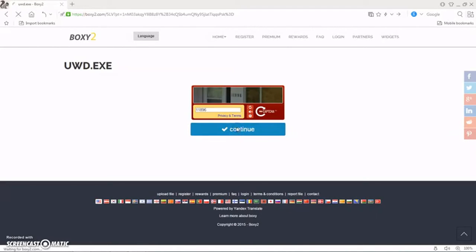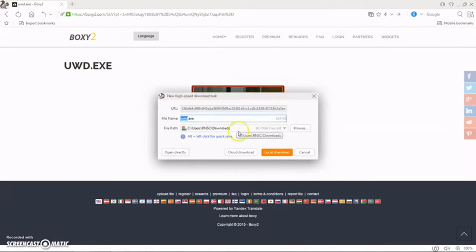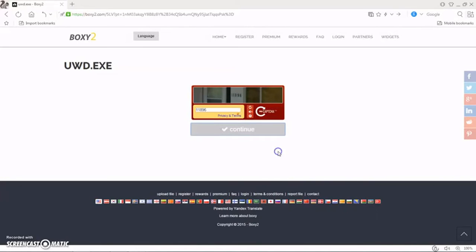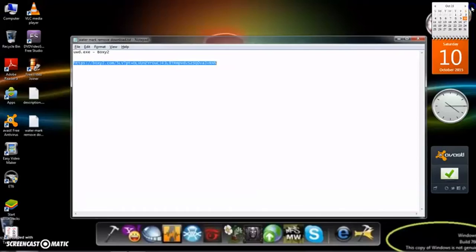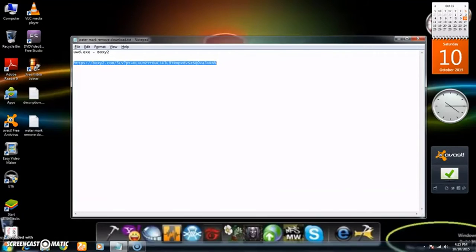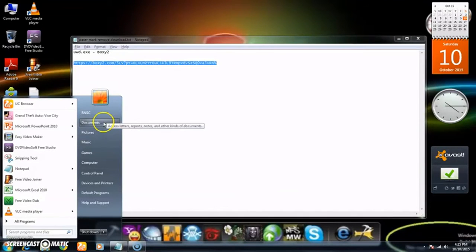After you click on the continue icon, a download window appears and then download this to your local download folder. A setup of UWD EXE is downloaded and then open this setup.